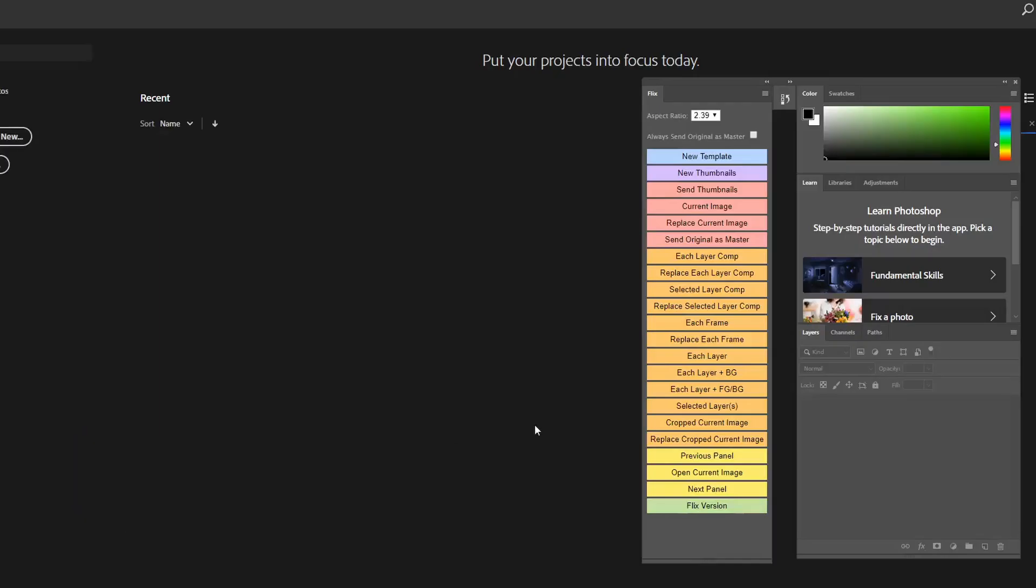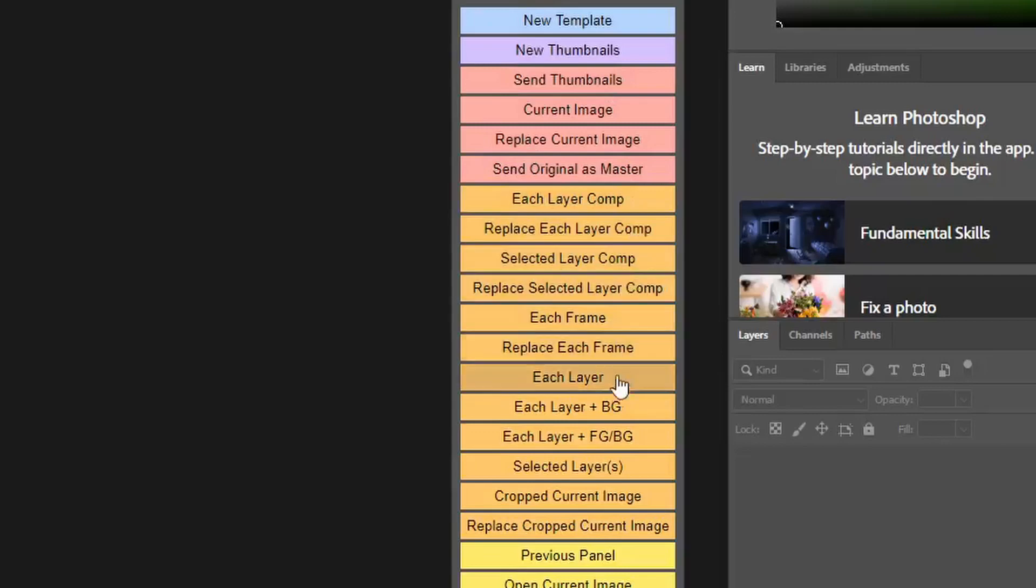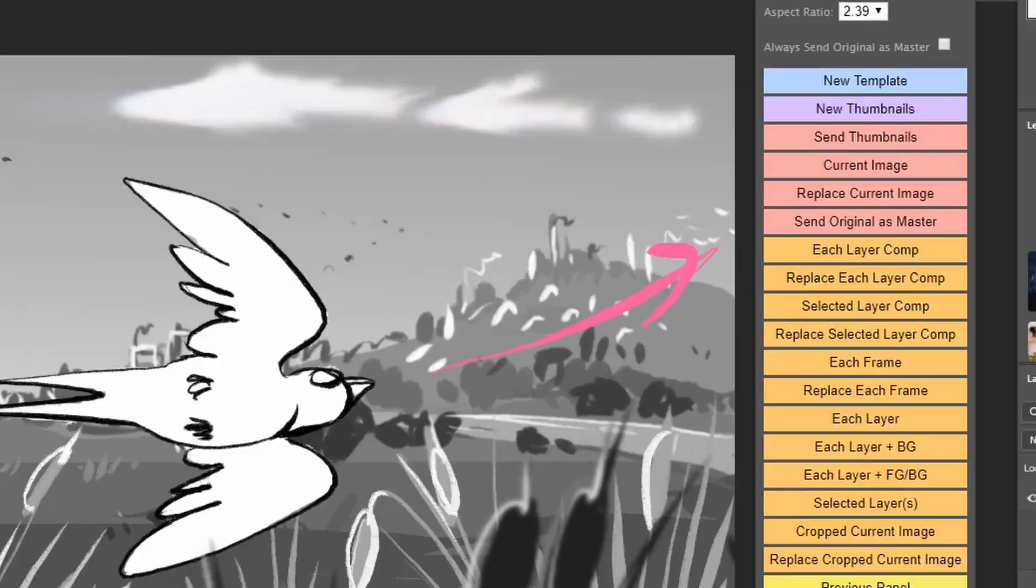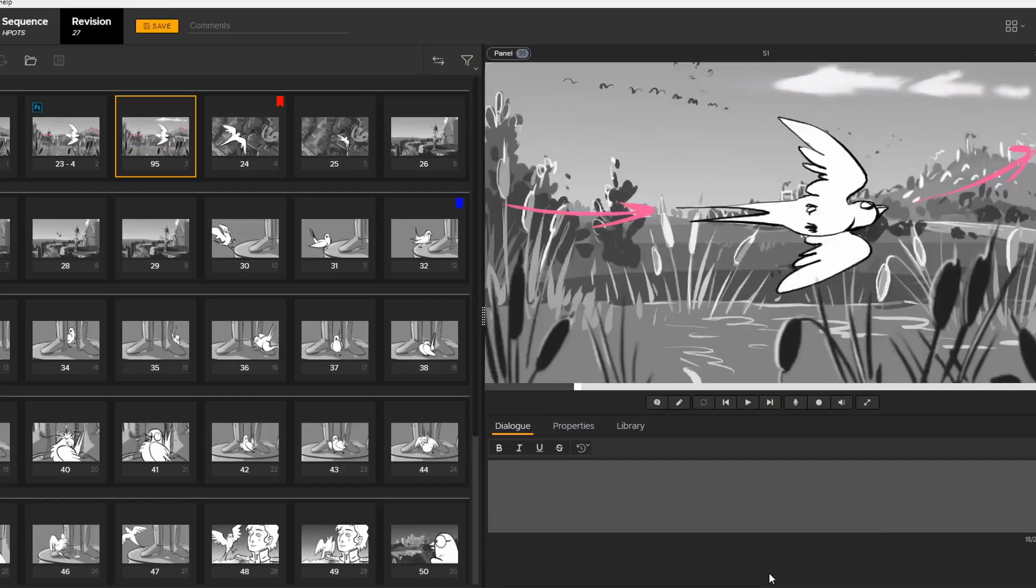When Photoshop has been set up with Flix, you'll see this panel. These tools offer various ways of interacting with Flix. Most of the time you'll be sending images to build up a sequence in Flix. Also, the production can view the changes whilst you keep working.